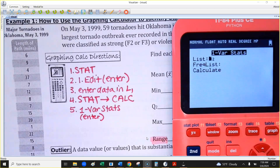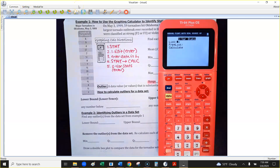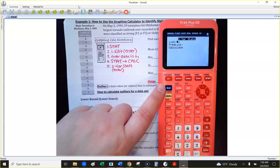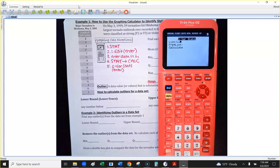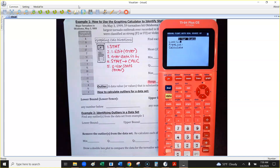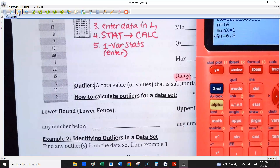After hitting 1-Var Stats, this may depend on your calculator model. If you get a screen asking which list to use, and your data is in List 1, hit Second and then the number 1. If you don't have that screen, don't worry — it defaults to List 1. Then just keep hitting Enter until it reveals the data to you; I think you have to hit it about three times.